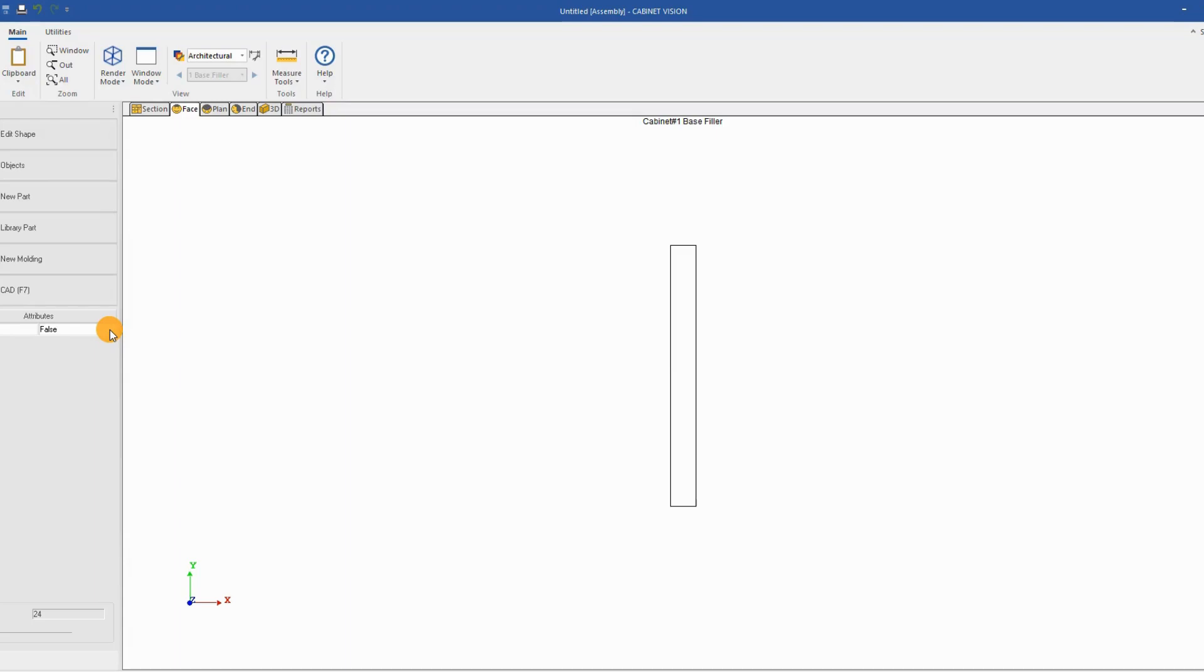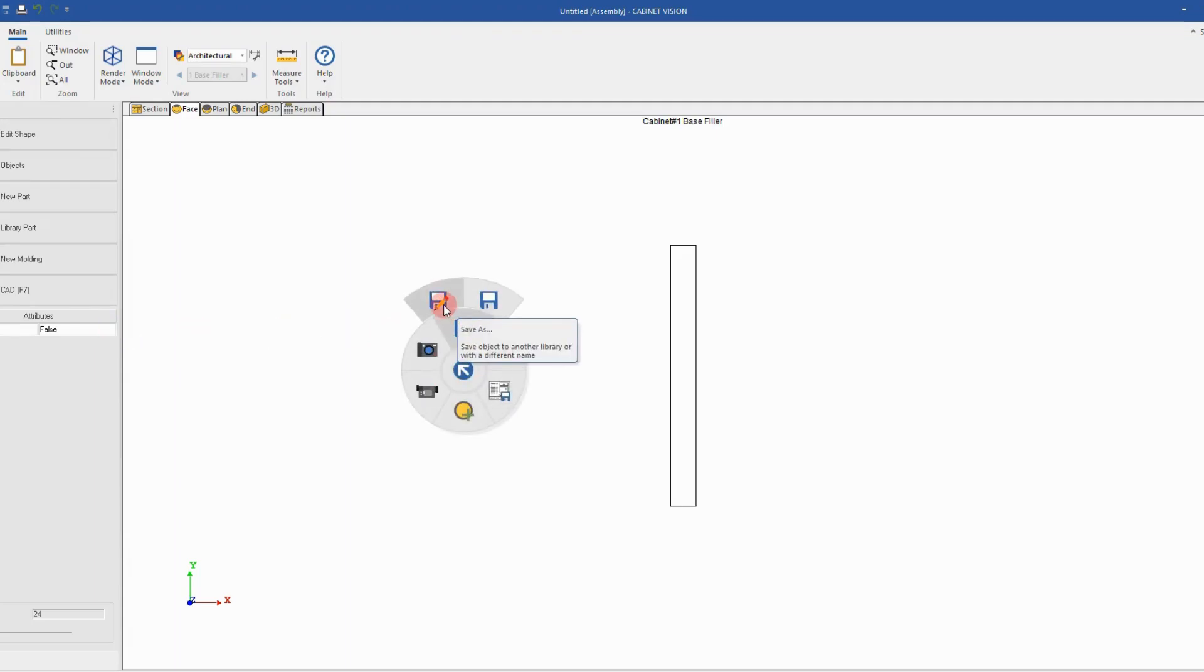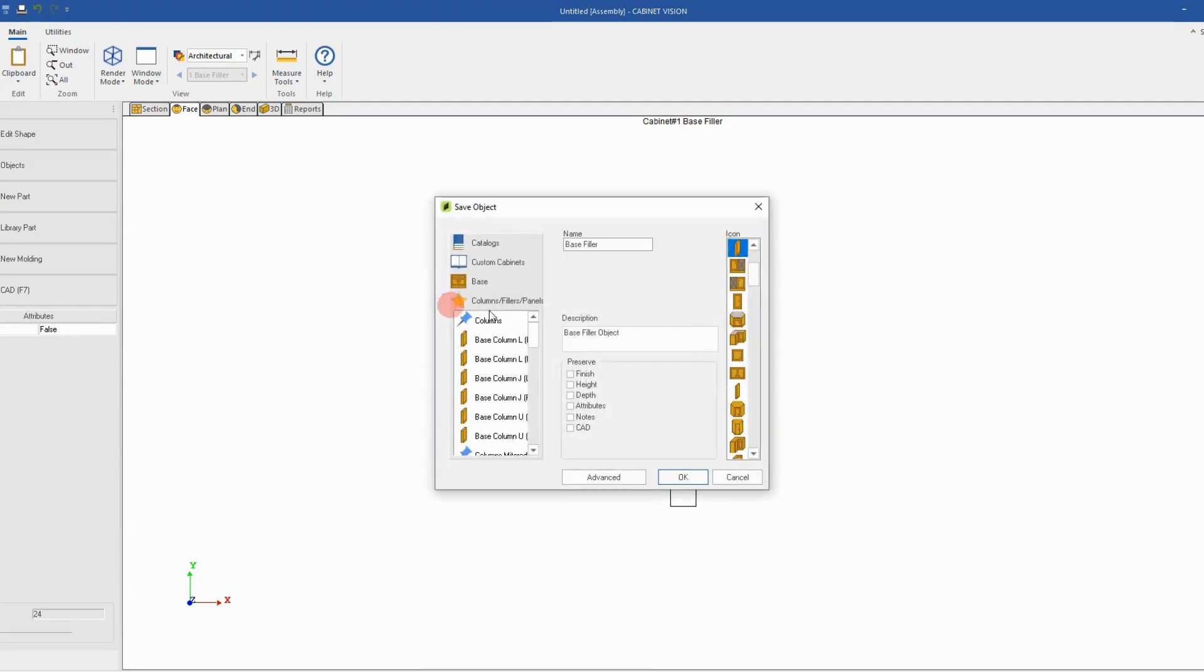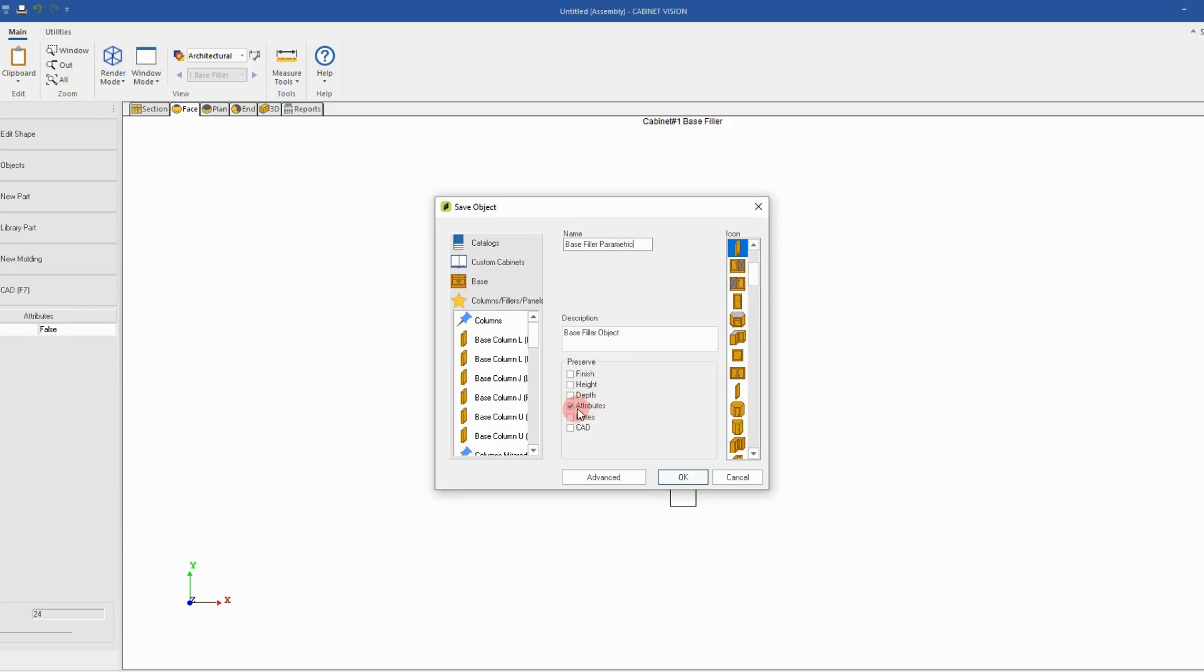Last thing I want to do once I tested it is to save it in my catalog. So I'll right click and save as. And because I added a custom attribute, I'll check the checkbox preserve attribute. I'll give it a new name. And based on the name, I will save it wherever I want in my library. Click OK.